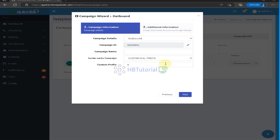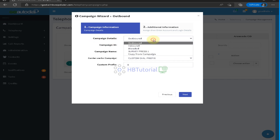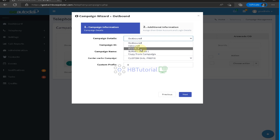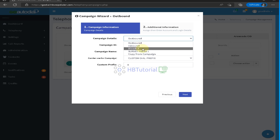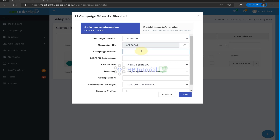From here you can add disposition, add leads recycling, or add area code. For now we are on Add Campaign. The type of campaign — for campaign details you have outbound, inbound, or blended. Outbound means they can only make outbound calls or do auto dial or predictive dialing. Inbound is for incoming calls only, and blended is for both inbound and outbound calls. We will choose blended for our first campaign.